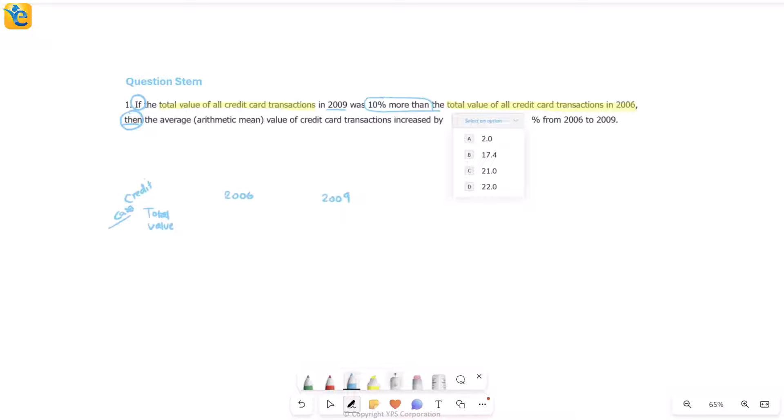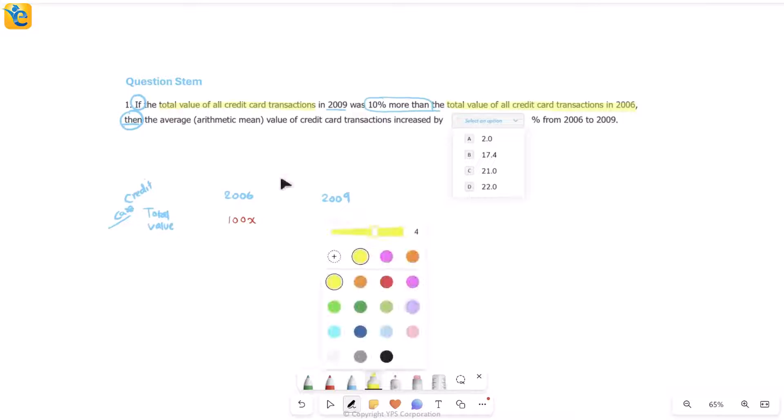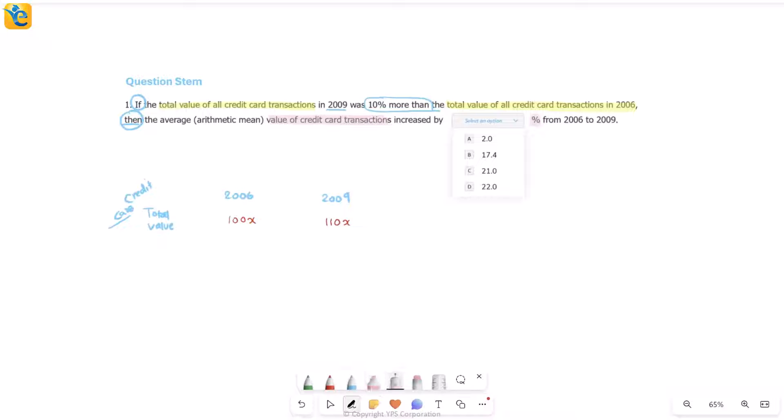So I'm talking about total value and I'm only talking about credit card. We are comparing 2006 and 2009, and 2009 was 10 percent more than 2006. That means if in 2006 it's 100x, then in 2009 this is 110x. This is what the total value, remember, of the credit card transactions. Now read the question further.